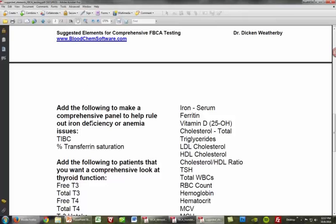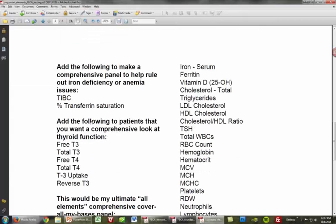If you really want to drill into the thyroid, just having the TSH isn't good enough. Prices on these tests have come down significantly. Rounding out your thyroid panel would be free T3, total T3, free T4, total T4, T3 uptake, and reverse T3 — that's going to give you a really good panel.